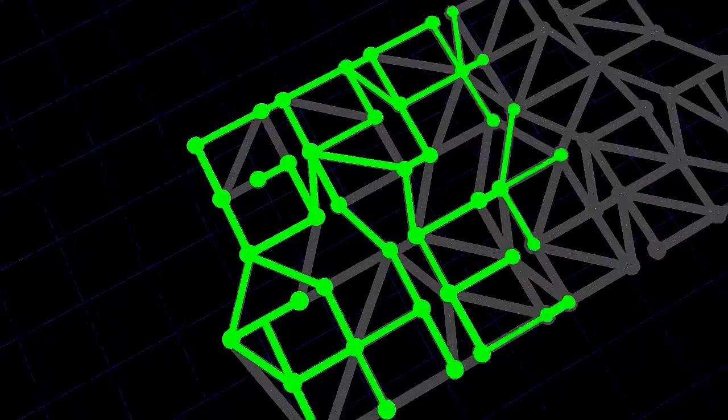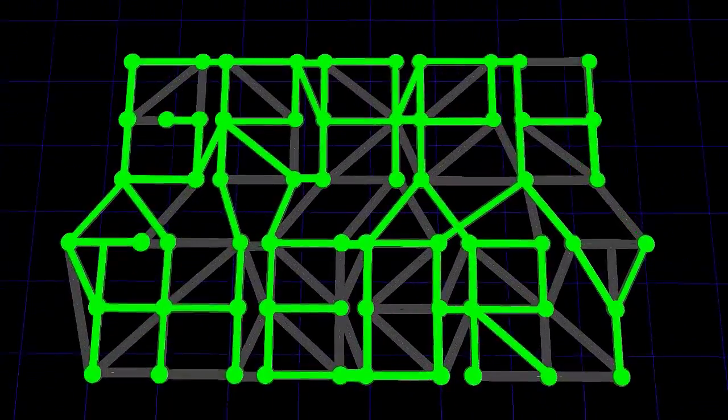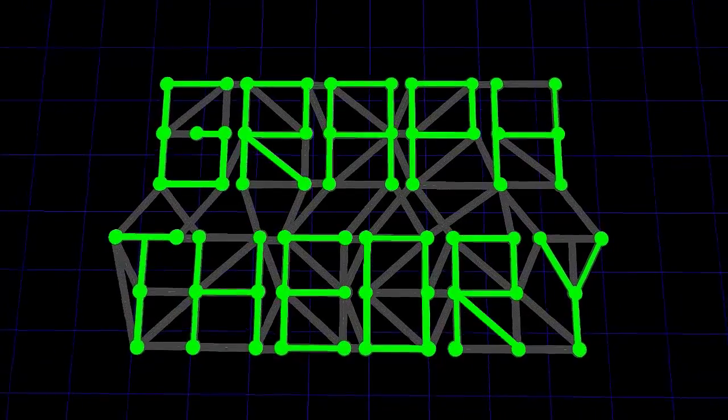So ladies and gentlemen, without further ado, let us jump right into episode 1 of Graph Theory. Basically what we're going to do in this episode is give you a very rough introduction to what graphs actually are, and throughout the rest of the series we're going to slowly build our knowledge bit by bit. Graphs is a very big field and I only know just a small part of it, so I'll only be able to teach you what I know, but hopefully that's enough to give you a general impression of graphs.